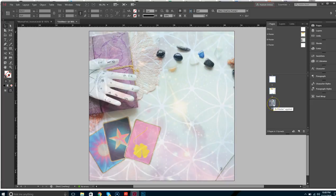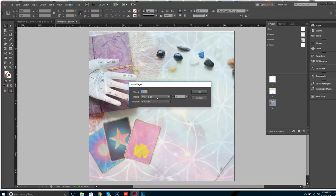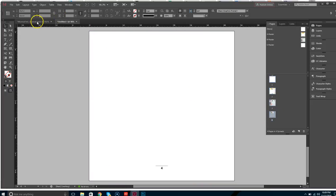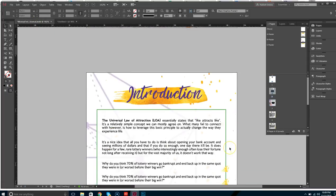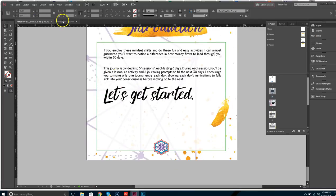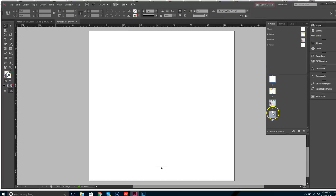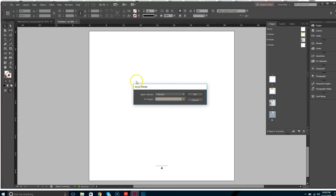Then I'm going to insert pages and choose C master right there. This is where the actual body is going to begin. The introduction is going to start right there, so I still need the A master on those pages — A master.